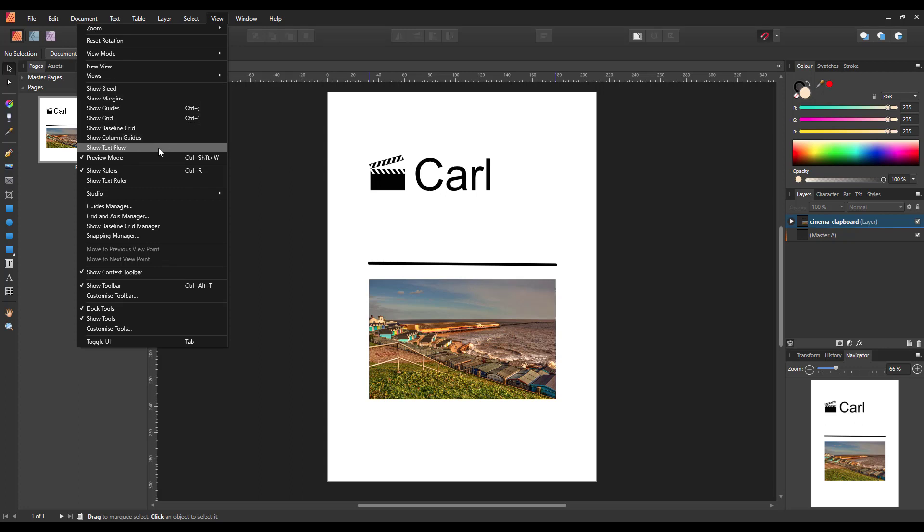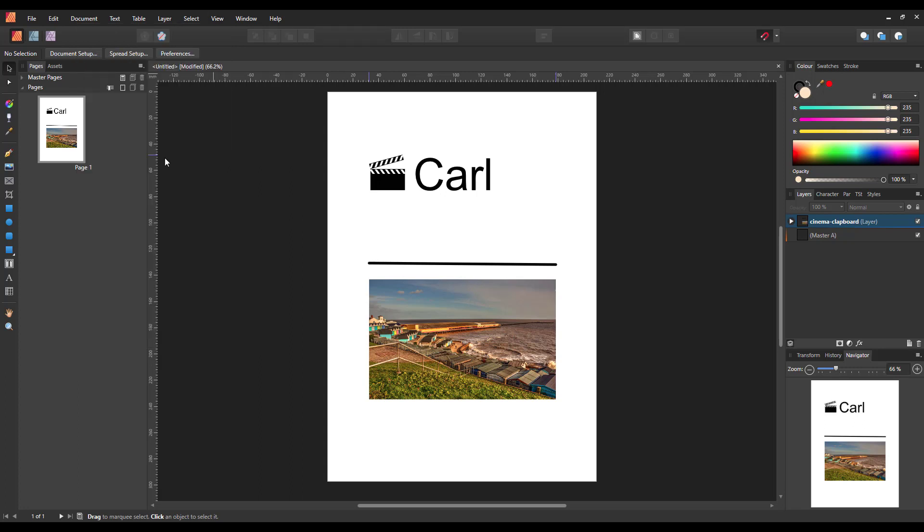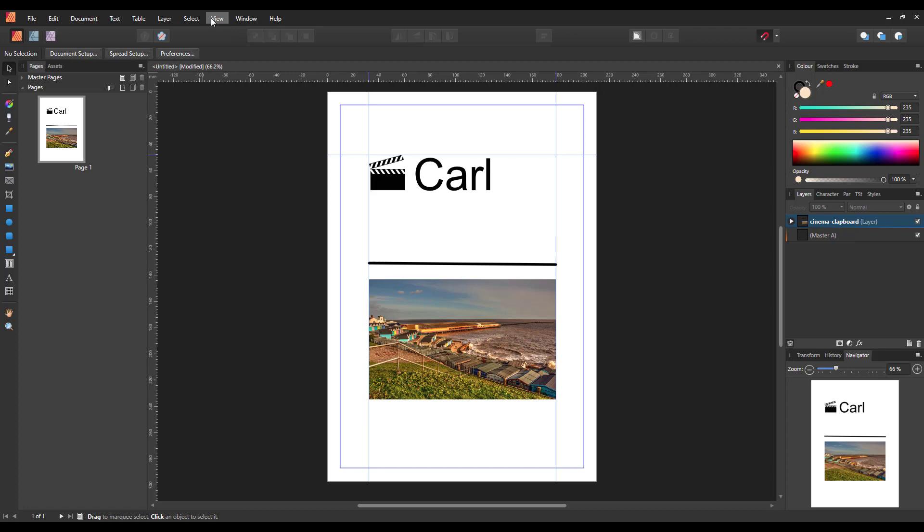You can bring it back in by just going back to the View menu. So that would be a similar feature to the Clear Design from Page Plus.